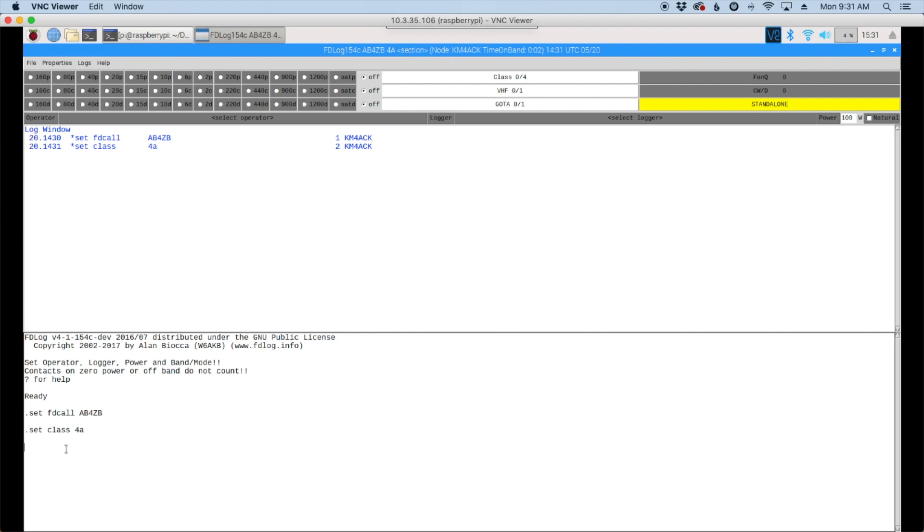So the next thing we need to do is set the section. So .set s-e-c-t. And then I'm going to use Tennessee. So in my case, I'll enter tn-Tennessee. And go ahead and hit return.